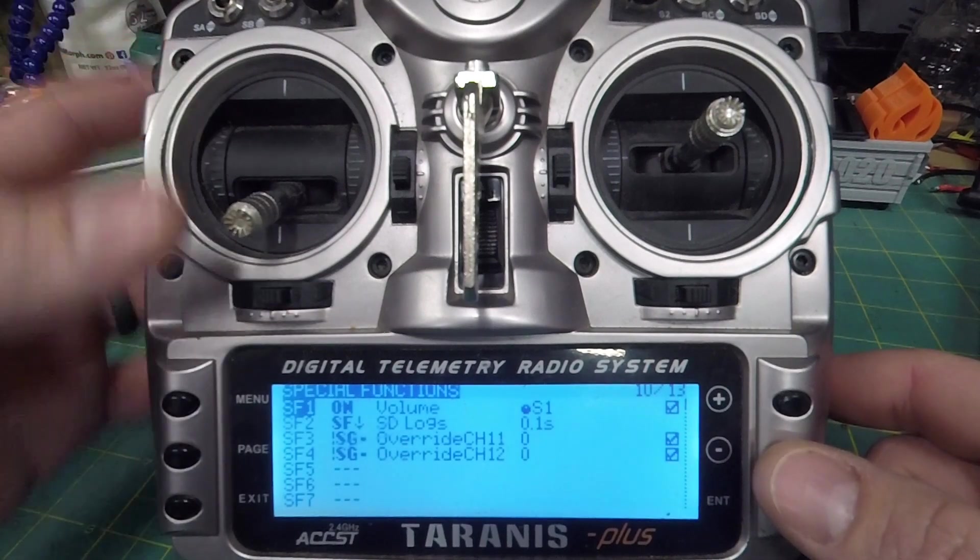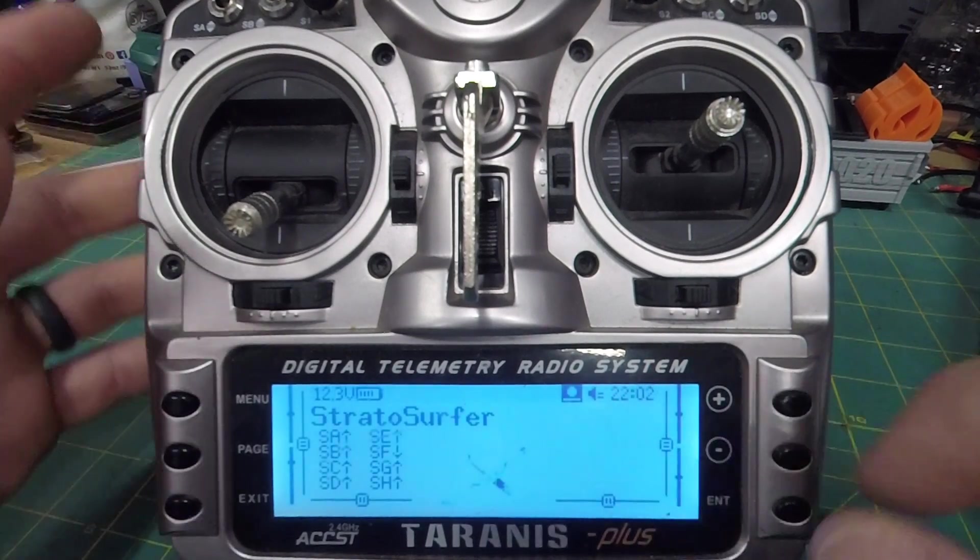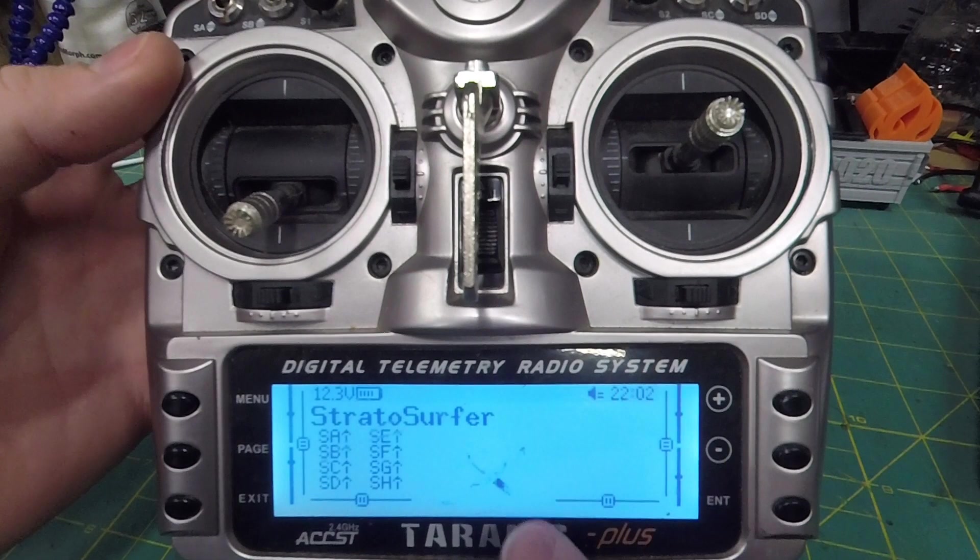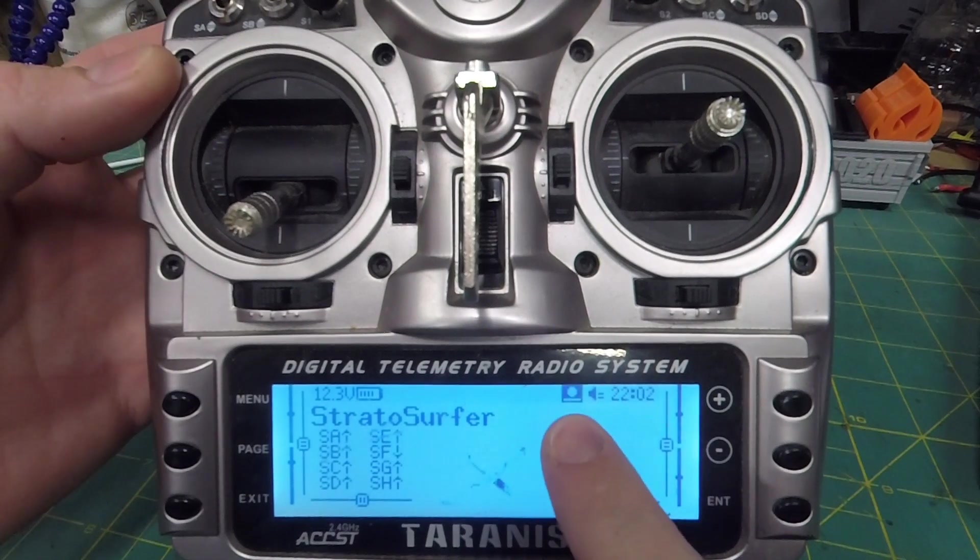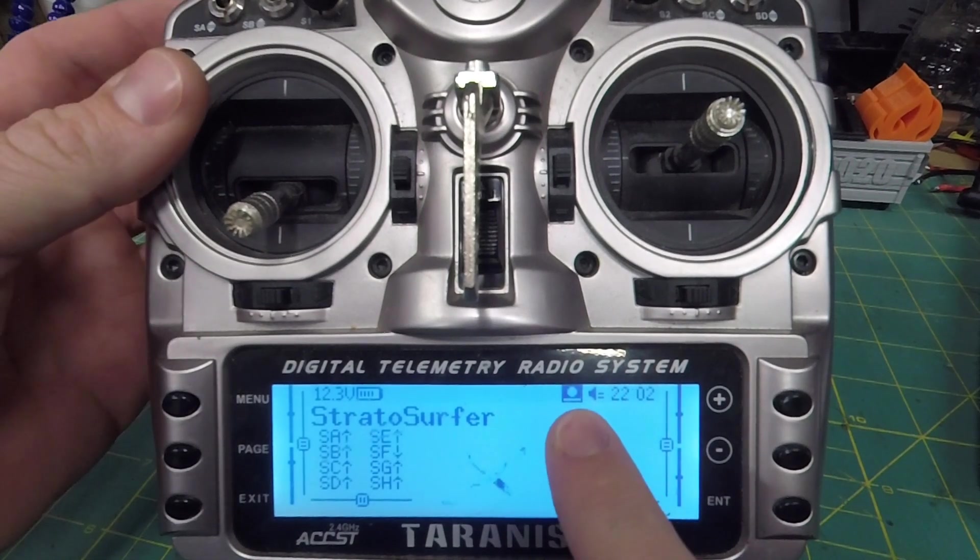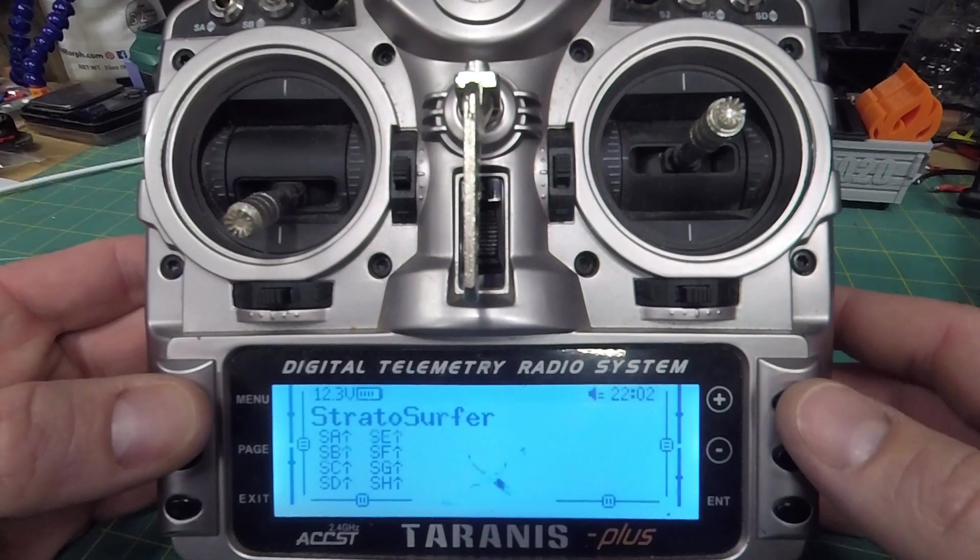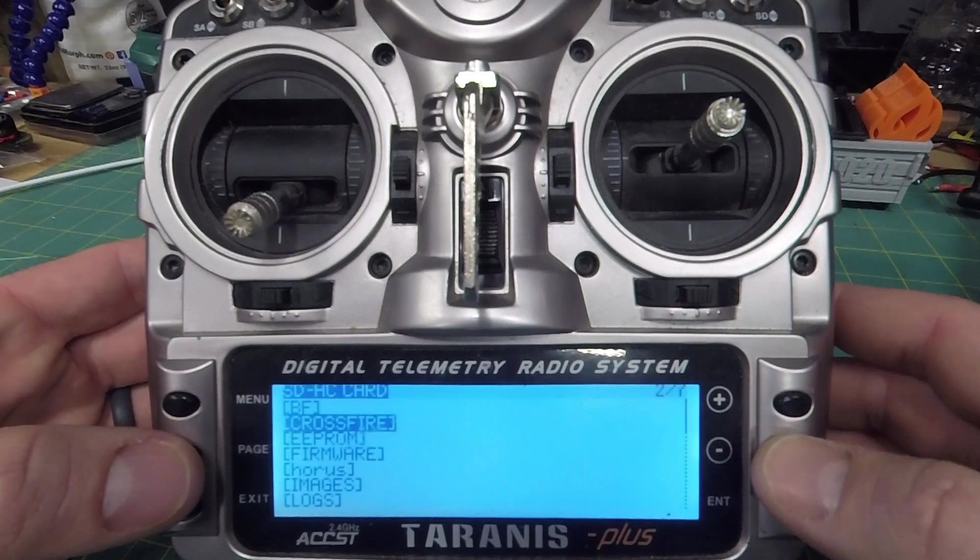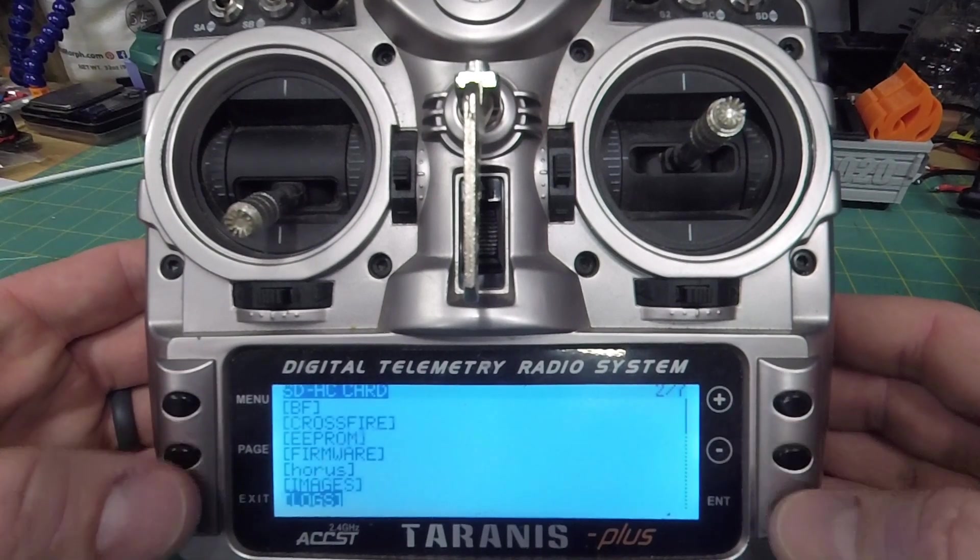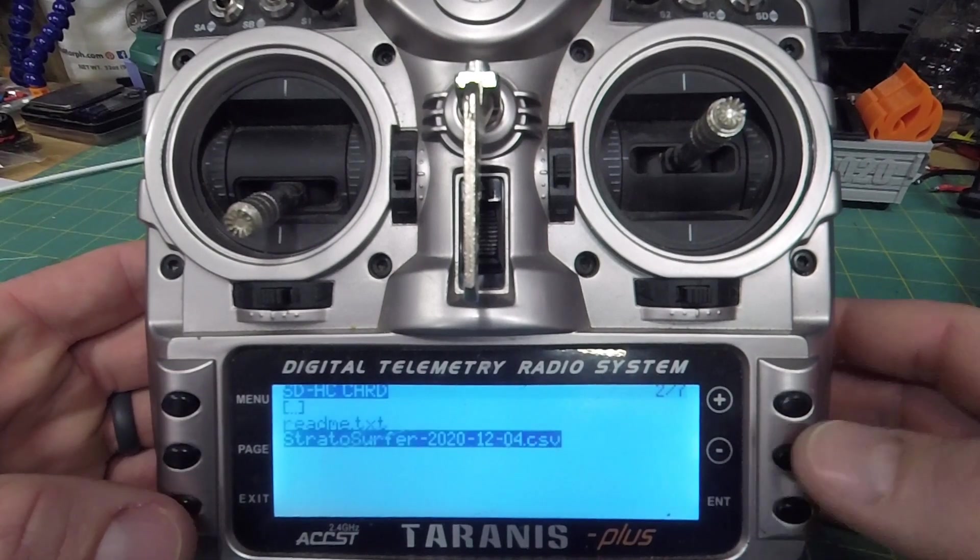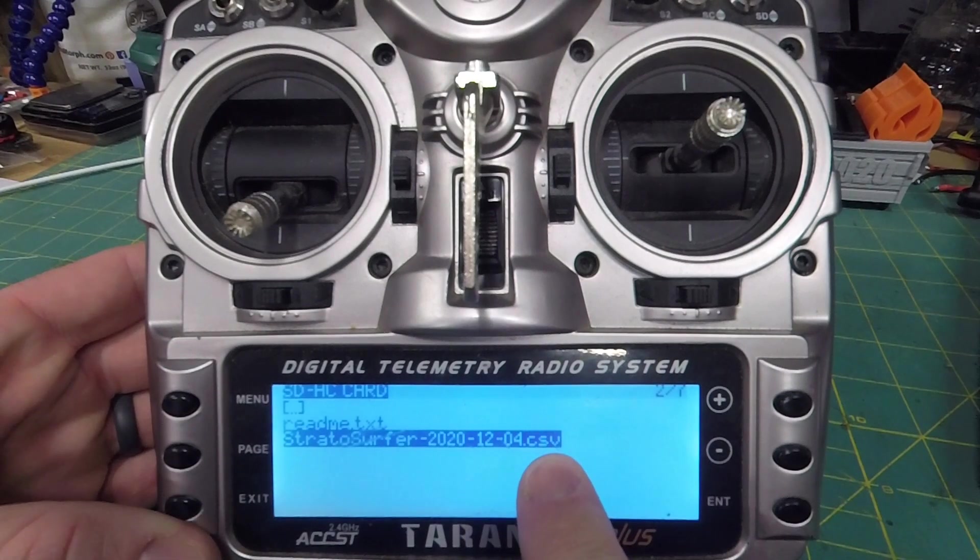When you're on your radio, you'll see here when I arm my aircraft, I get this little icon that's telling me it's recording now. If you go into your menu, in here there's a log folder on the SD card, and it saved that file right there as a CSV file.